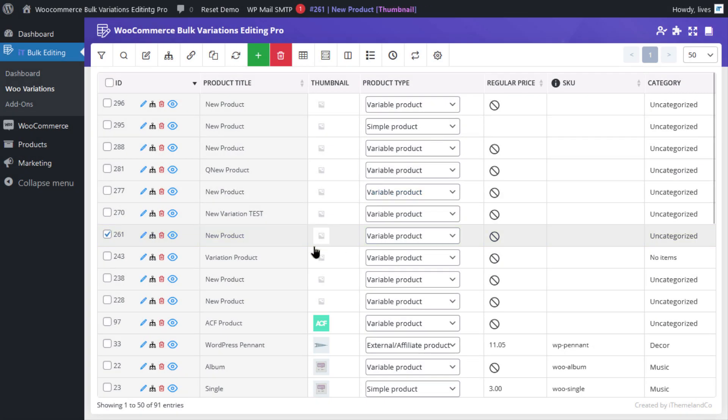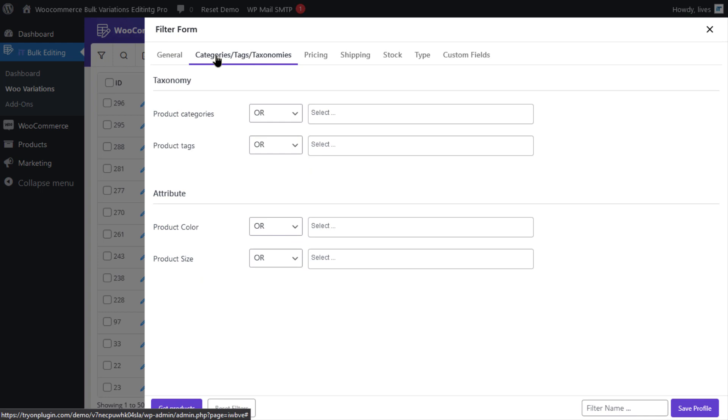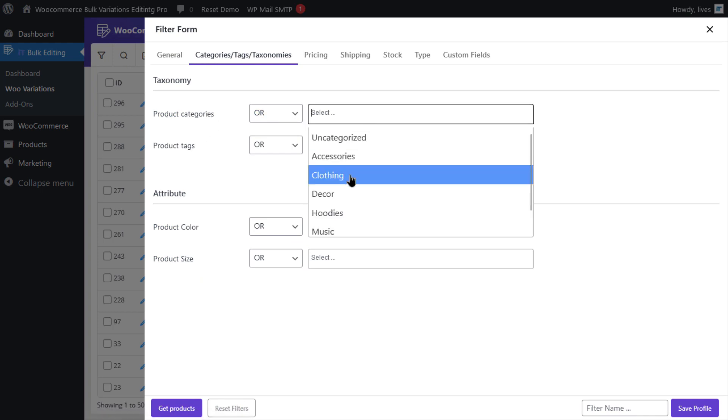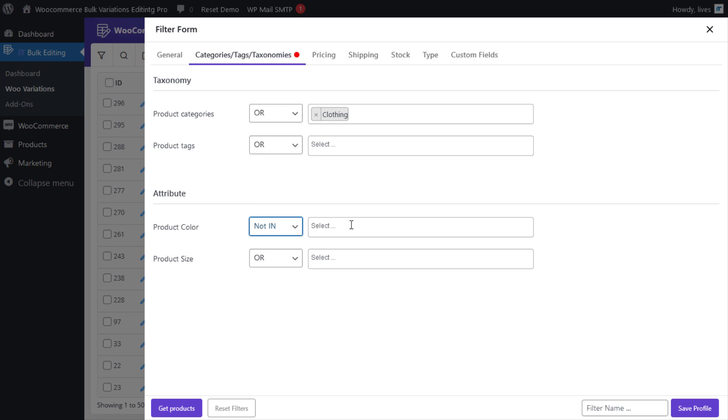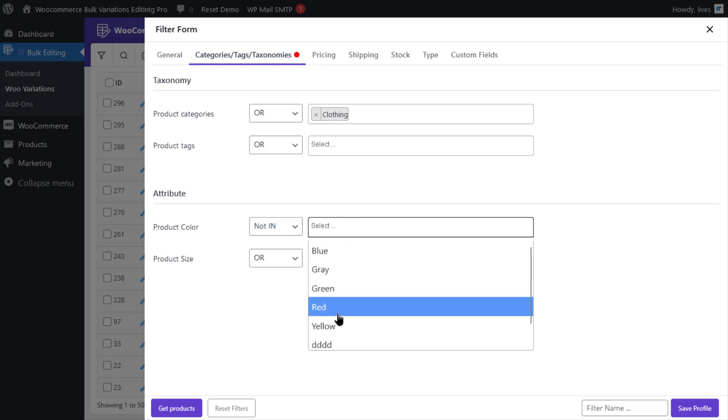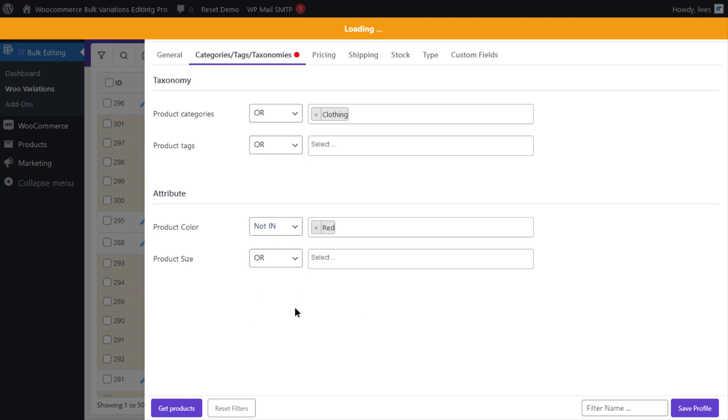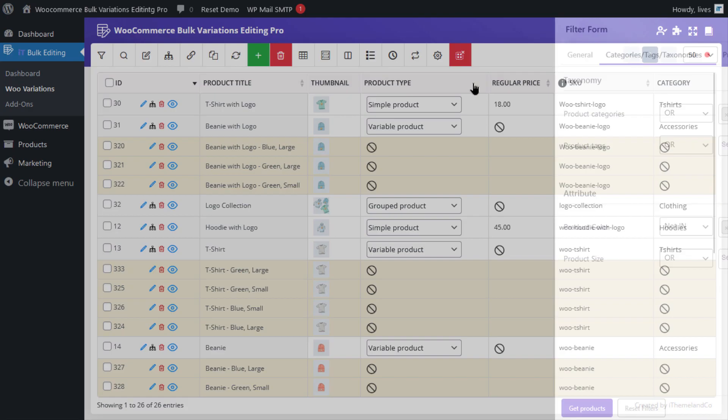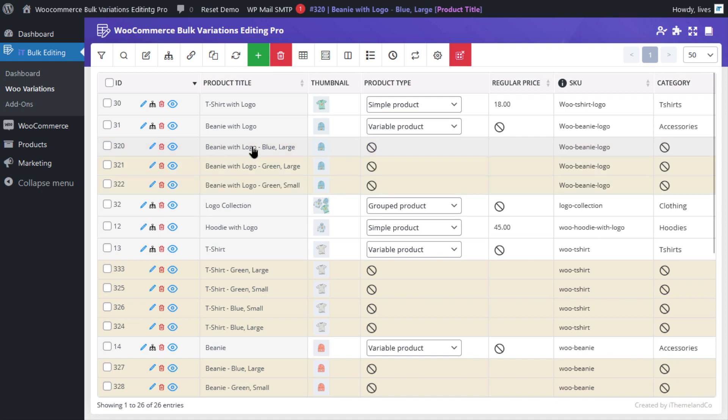First, you're gonna click on the filter icon and navigate to the category/tag/taxonomy tab. In the product category section, select clothing. Then for the product color, in the first combo box select 'not in' and select red for the box next to it. And then click on get products to see the filtered results in the product table. And there you have it. The product table now displays the variable products in the clothing category that do not have the color red assigned as a variation.